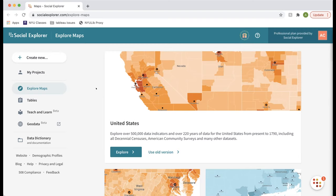Maps are single-page interactive web maps that allow you to explore demographic data visually and spatially. The second type of project is a report — a collection of tabular data. If you want to export tables of raw data from Social Explorer, reports are the best option. Many people use Social Explorer for a combination of maps and reports — visualizing things first and then downloading the data separately. The third type of project is a story, which is a series of maps that allow you to tell a narrative using spatial data.